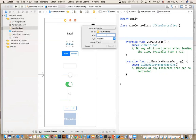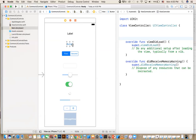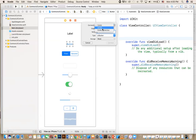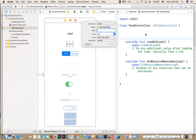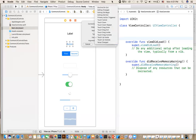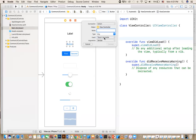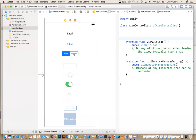An action is triggered by the user interacting with the screen. The default event type that works best for that control is usually pre-selected — I leave that alone. You just give the action a name, like 'clickMe', and connect it. That's how buttons work with both outlets and actions.